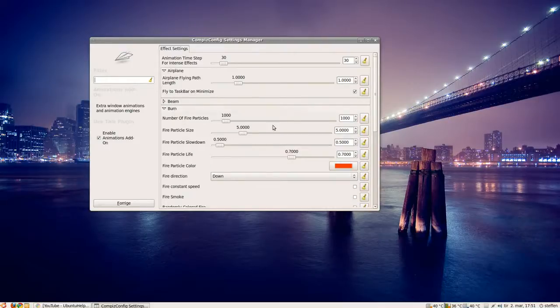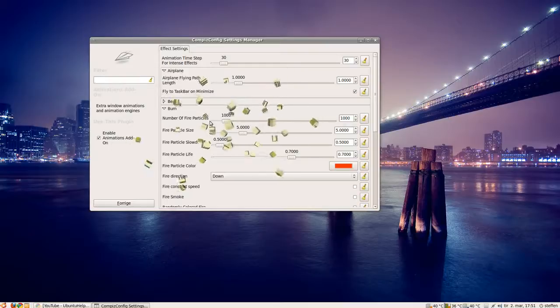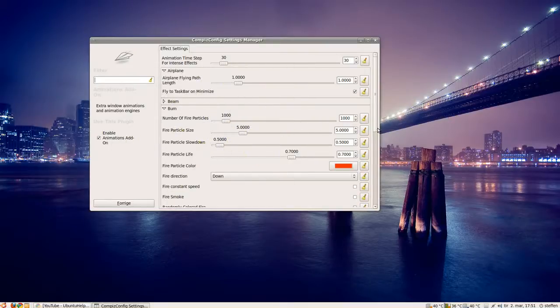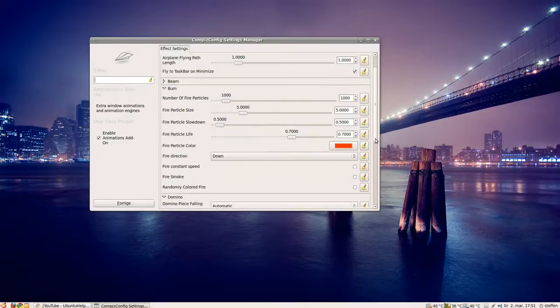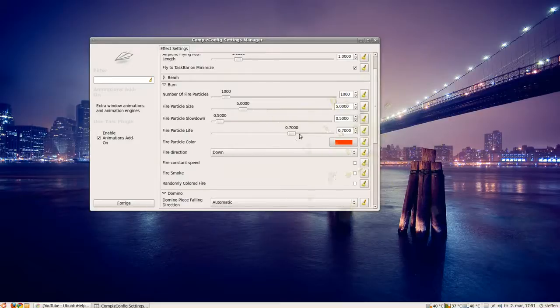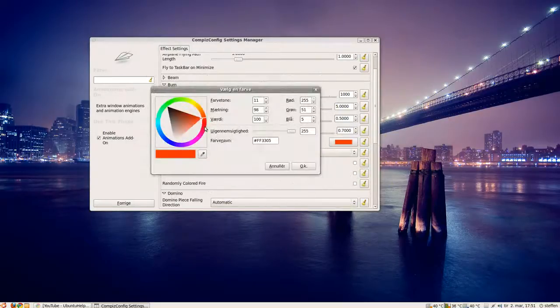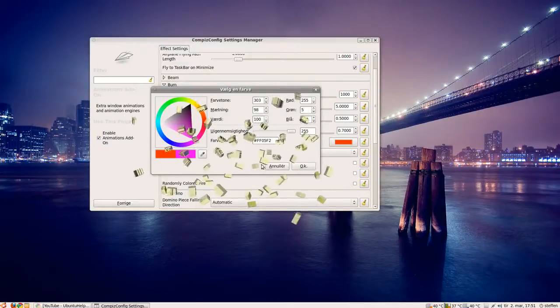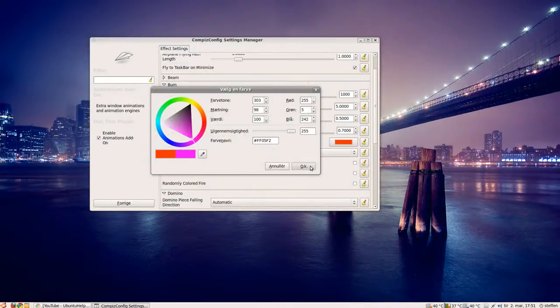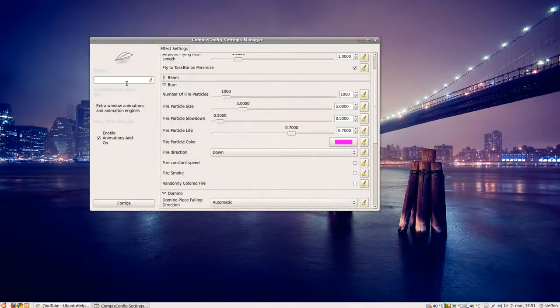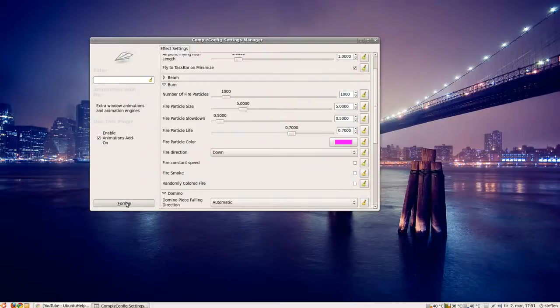The number of fire particles and the color of the fire. Now, so if I change that to this purple thing, pink, and go back.